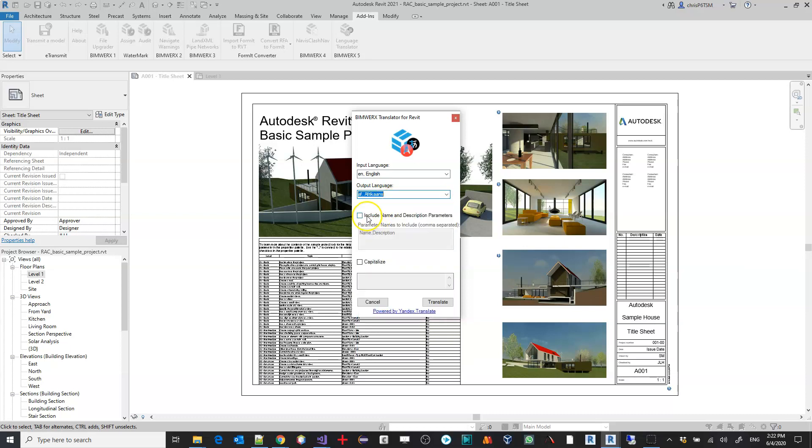You can choose whether to include parameter names and values in the translation. If not selected, only text notes will be translated.